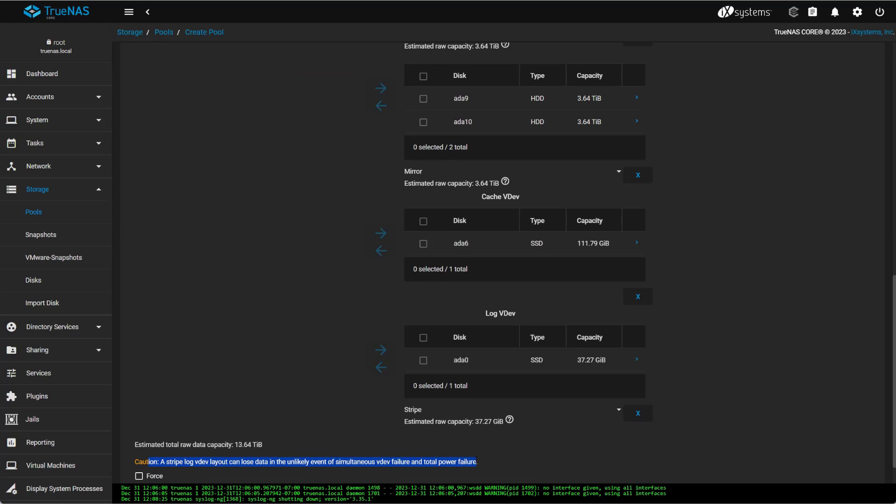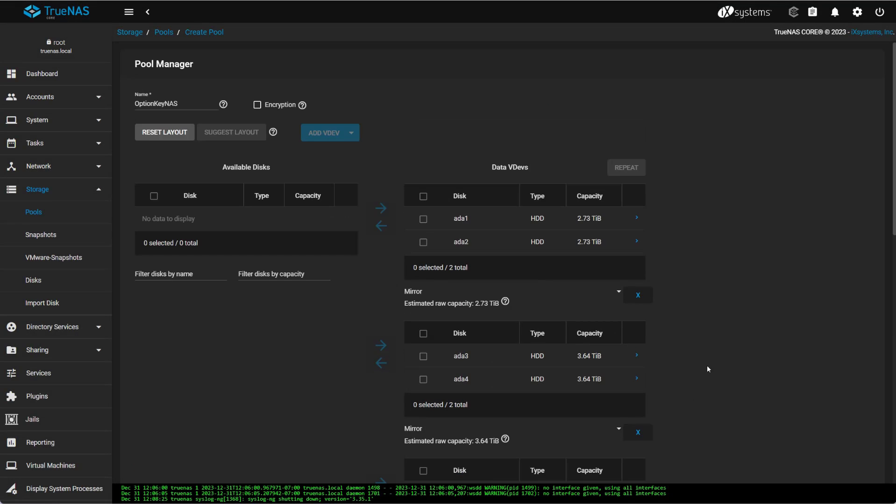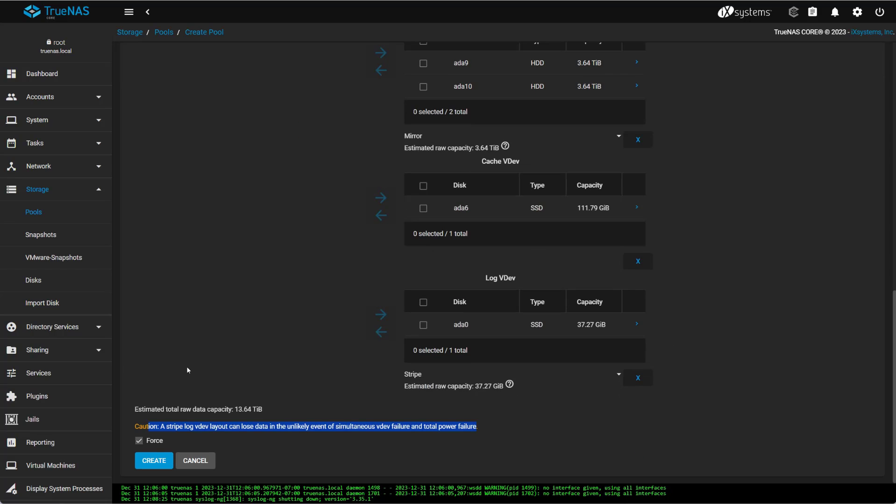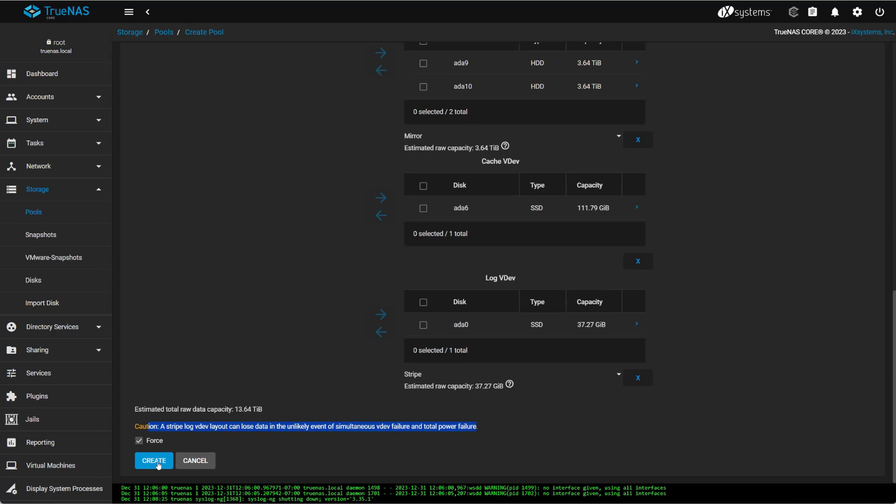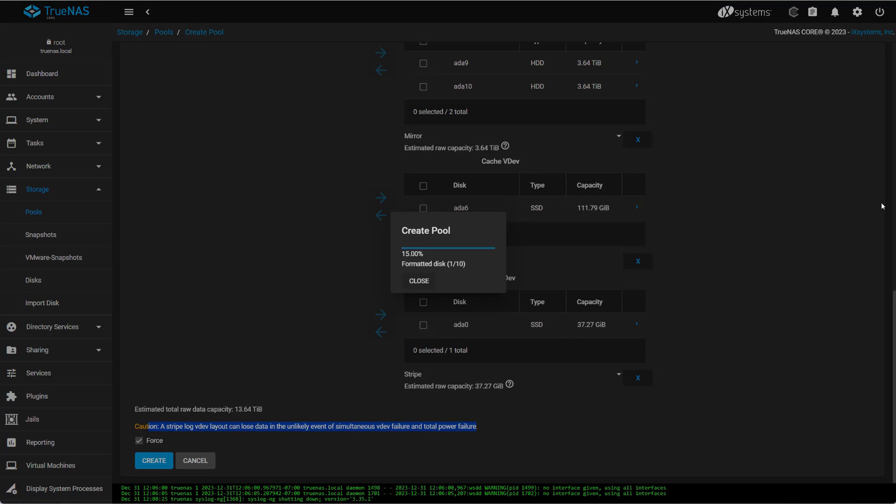You can see here when I created the Z-Log, again, warning, saying that in the event of power failure, I could lose data. This is fine. This is for my lab. I'm not doing any production. So I'm going to go ahead and bypass it, and then create my pool.